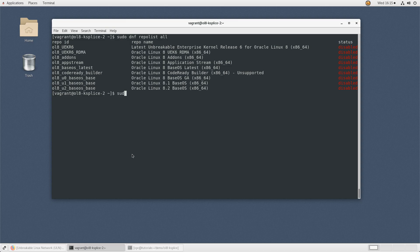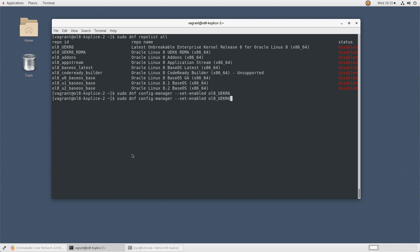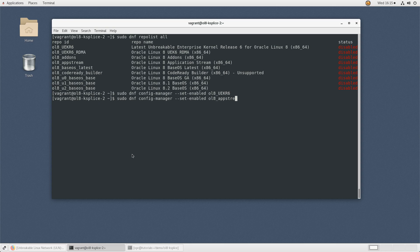Enable the first repo by typing sudo dnf config-manager --set-enabled ol8_uekr6. Continue by typing sudo dnf config-manager --set-enabled ol8_appstream.